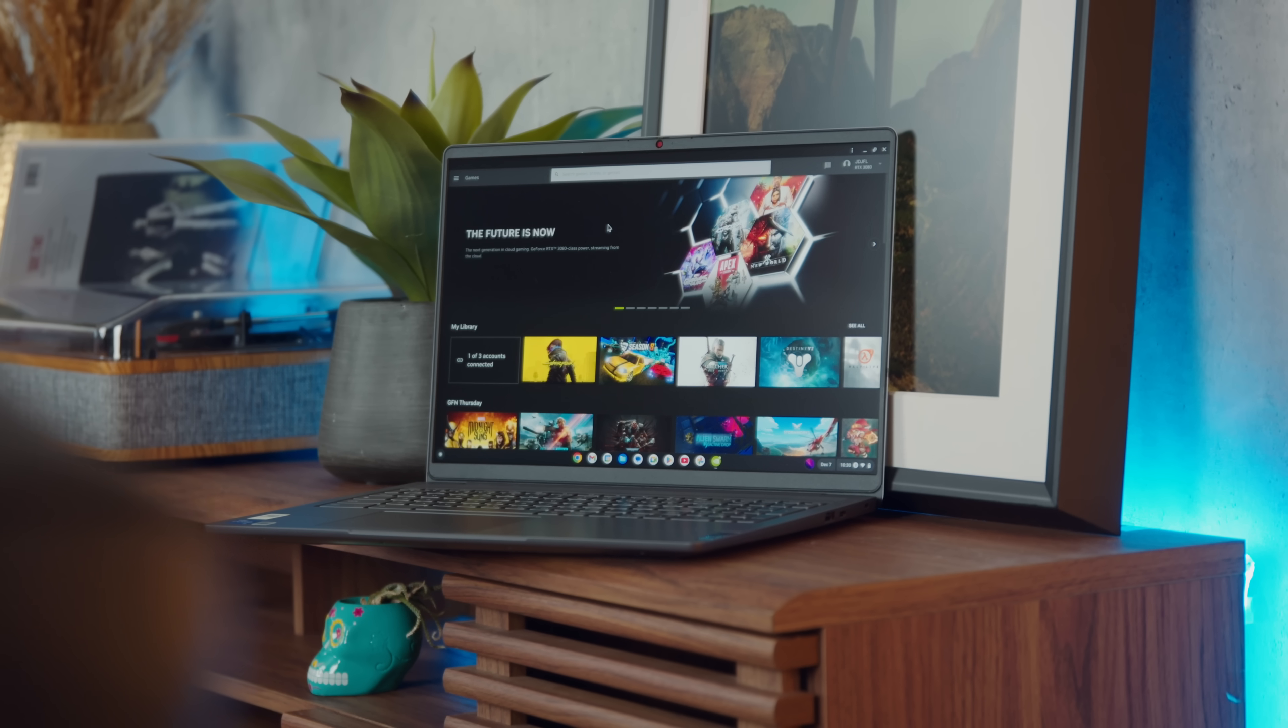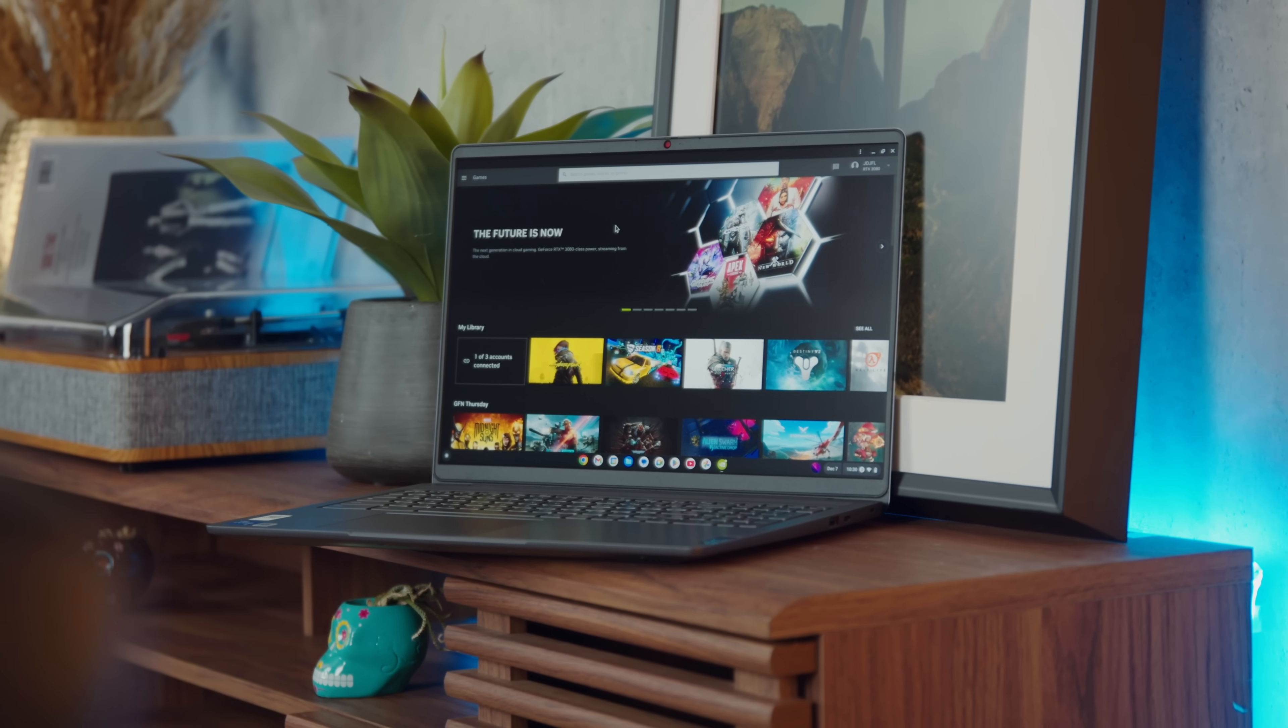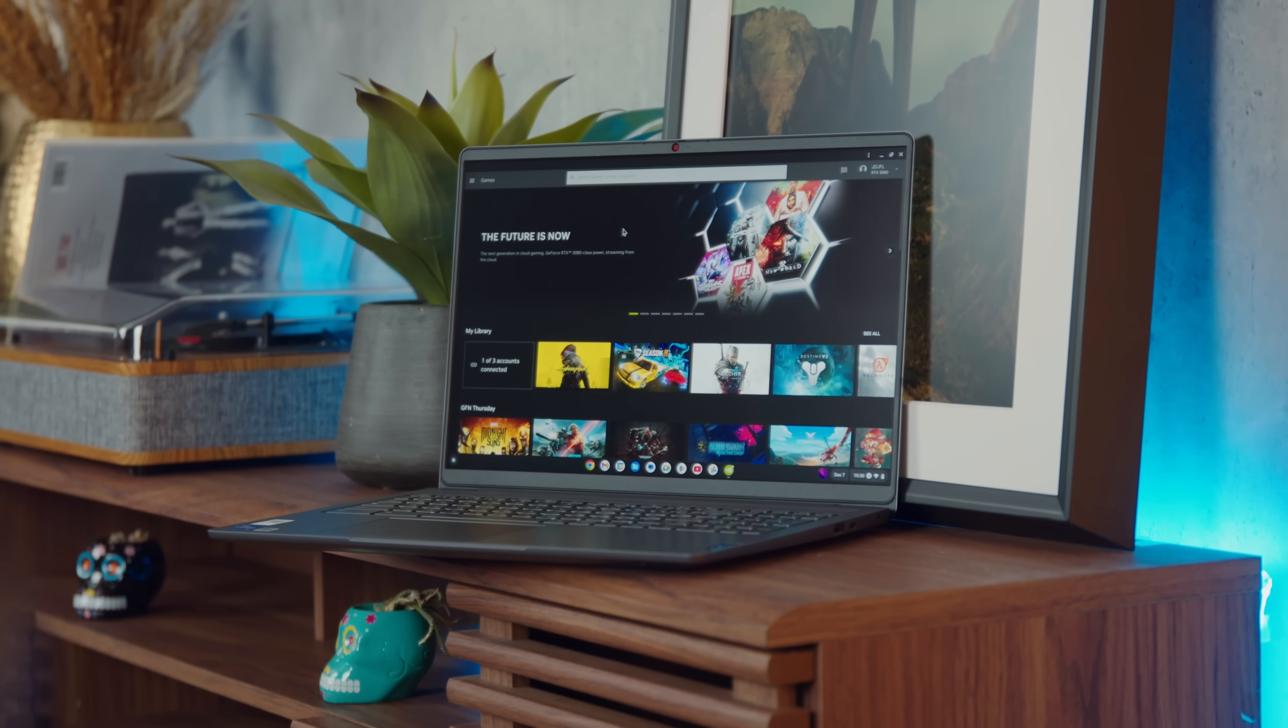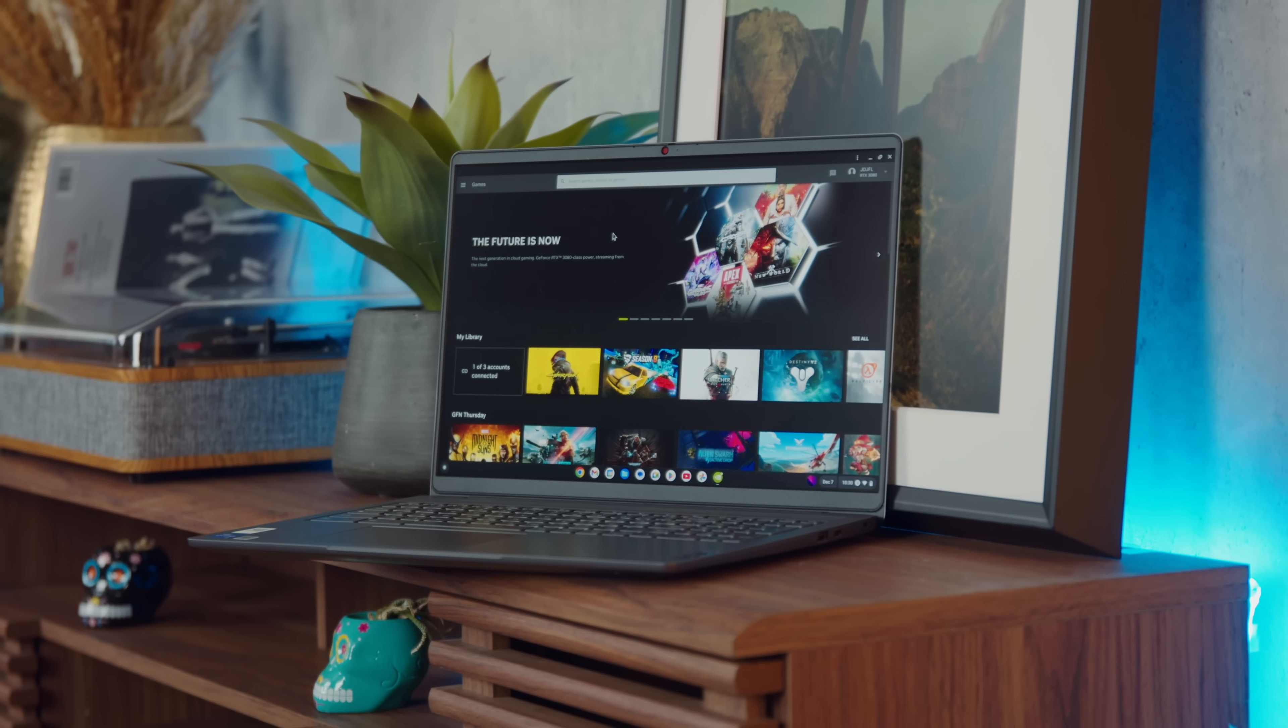Like I said, cloud gaming platforms have been getting better and better. More importantly, more reliable. And you can access them right from the web, which is the sweet spot for a Chromebook.